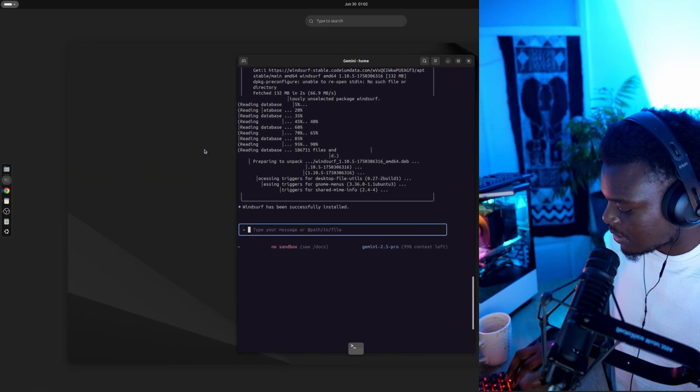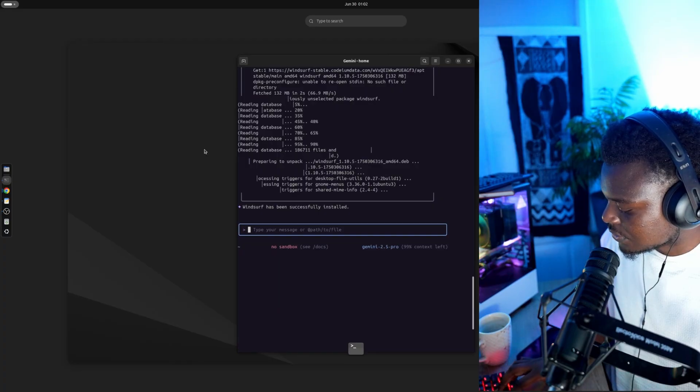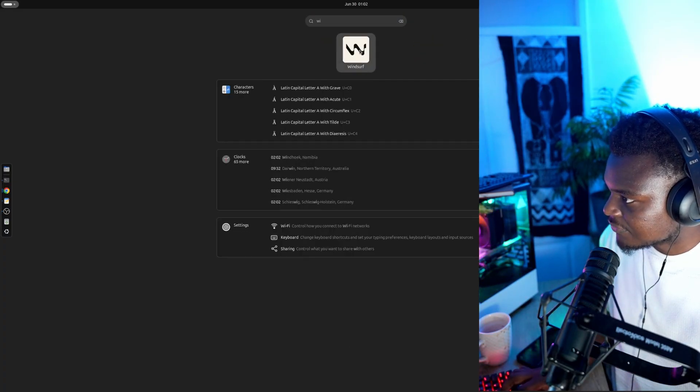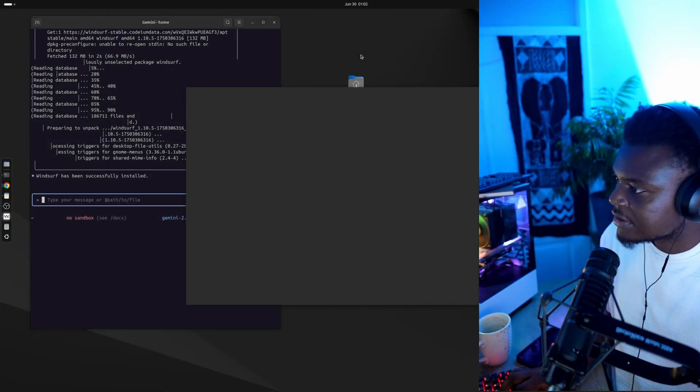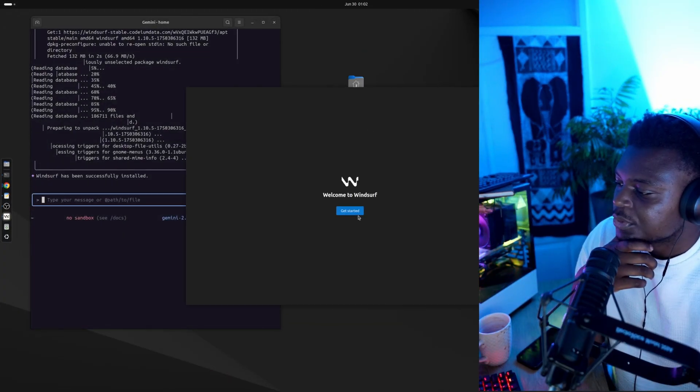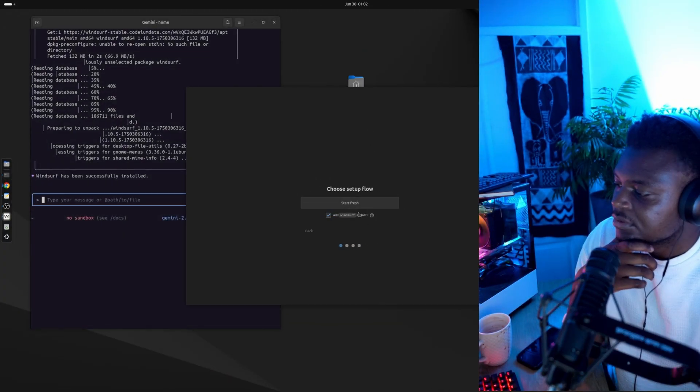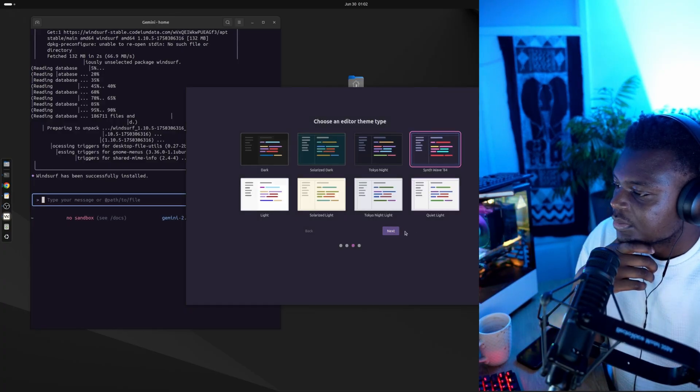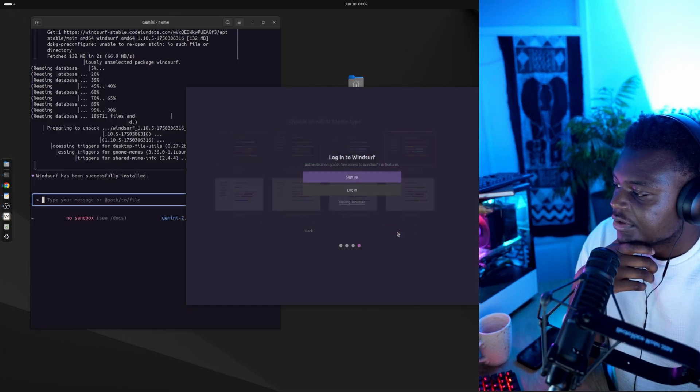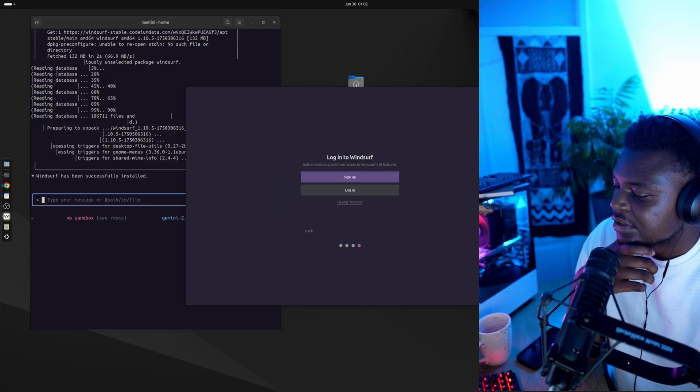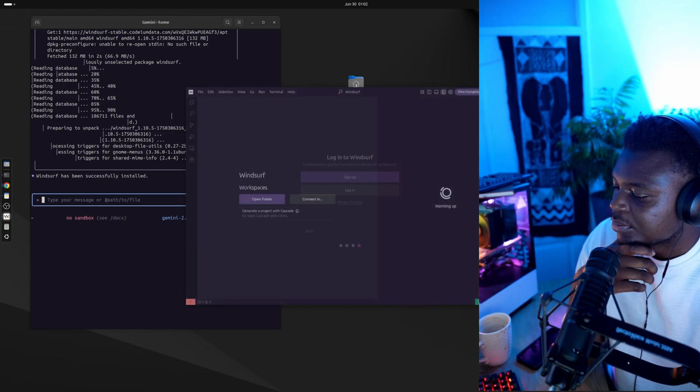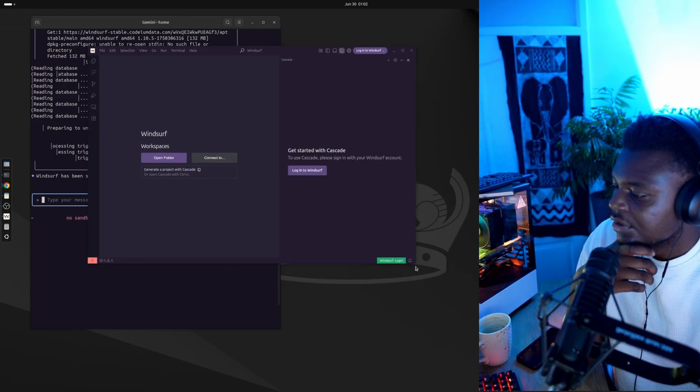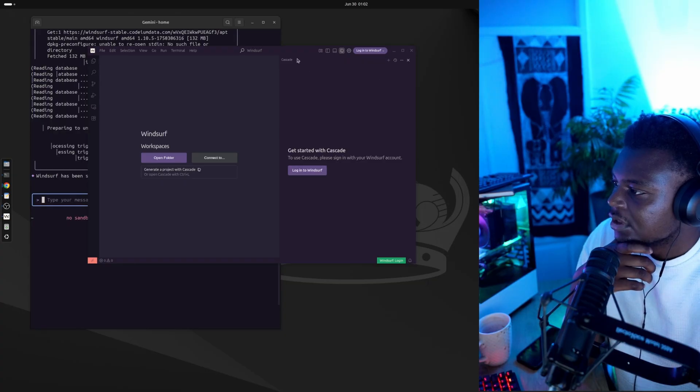So let me go to search, Windsurf, open it. And welcome to Windsurf. Wonderful. Fresh start. And we'll use Synthwave. And skip onboarding. And we're in. Wonderful stuff.